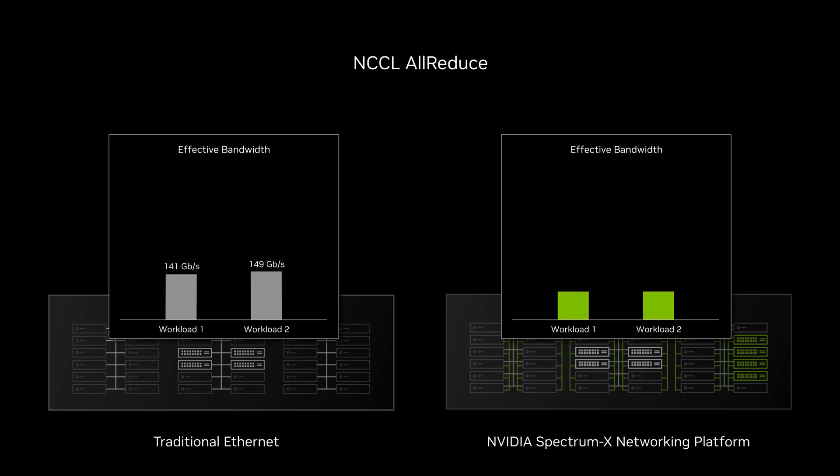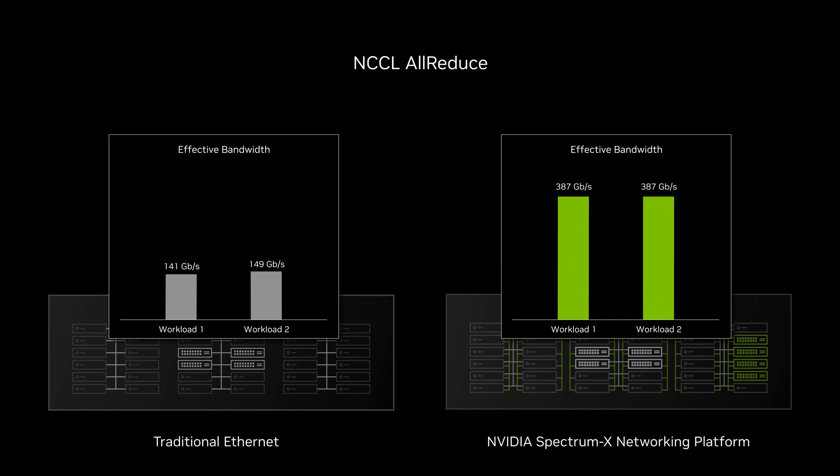Additionally, AI models utilizing NCCL AllReduce achieve 2.5 times higher effective bandwidth, enabling faster and more predictable training.